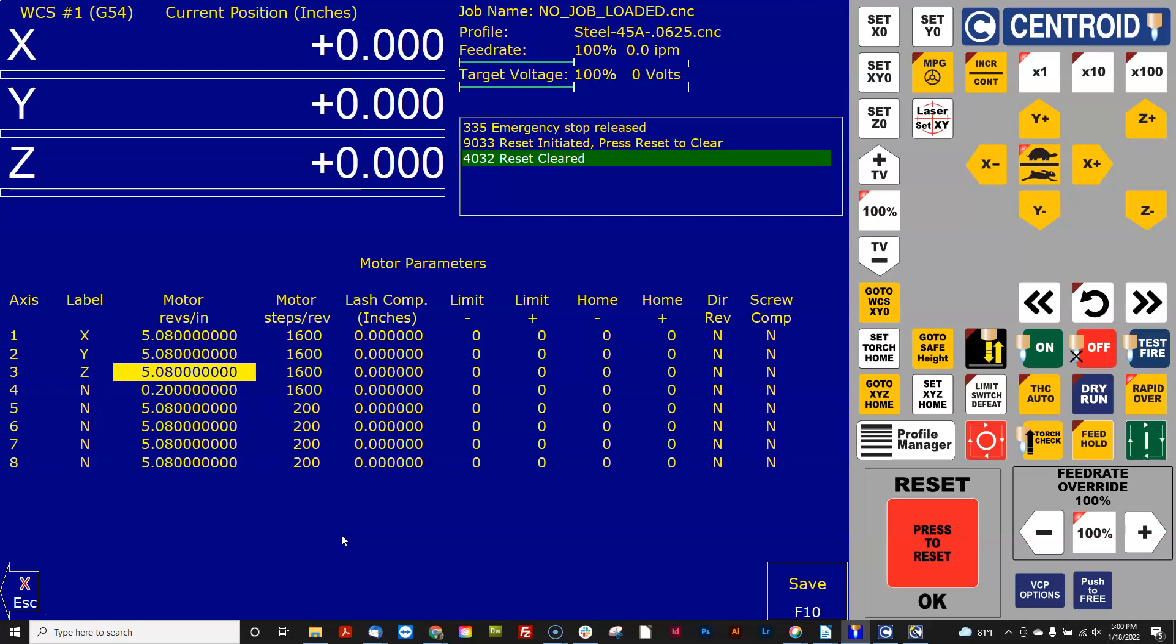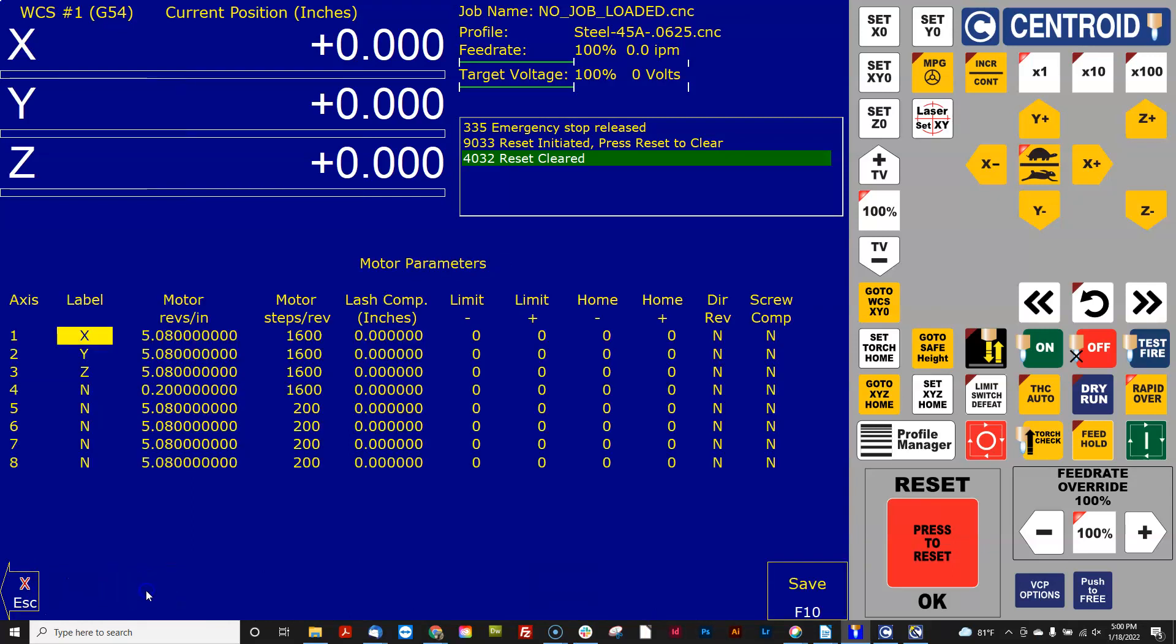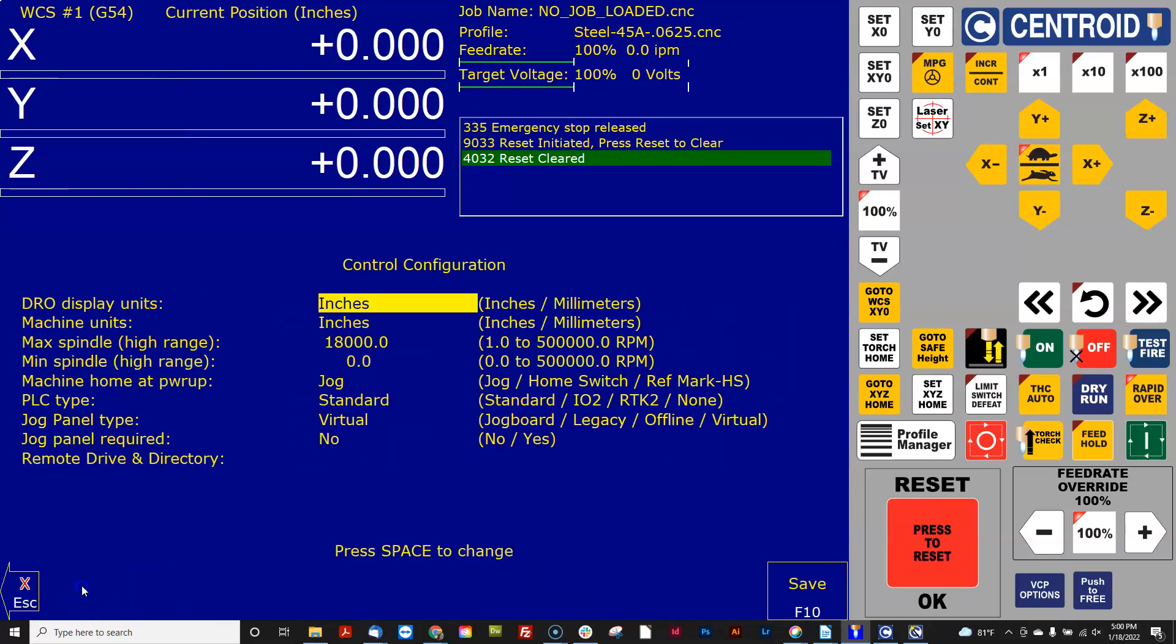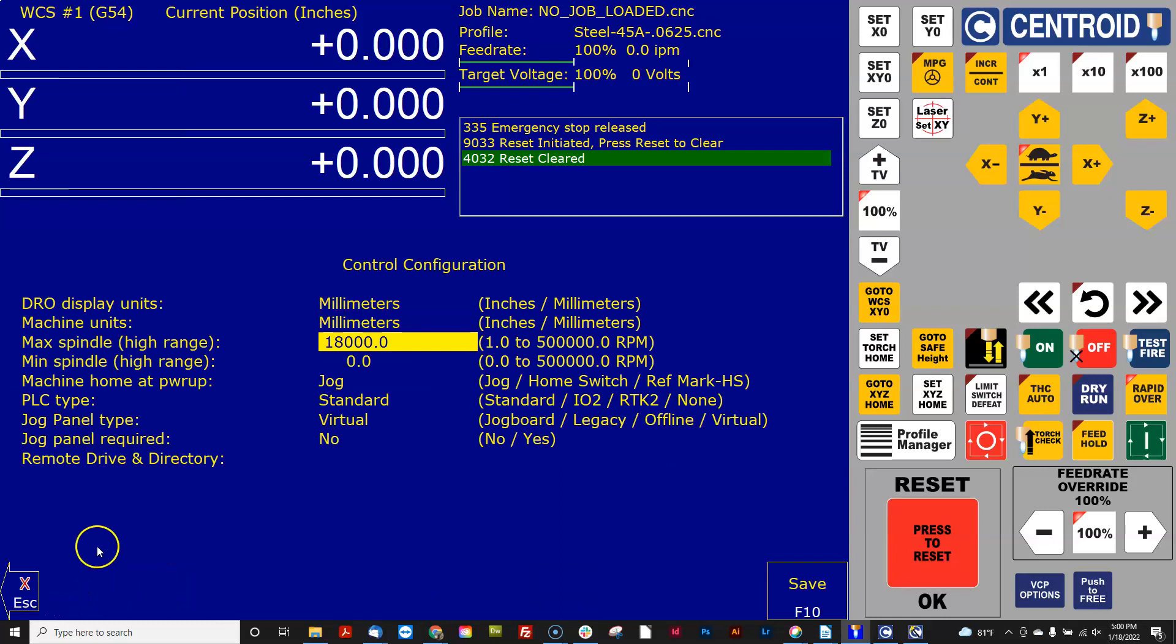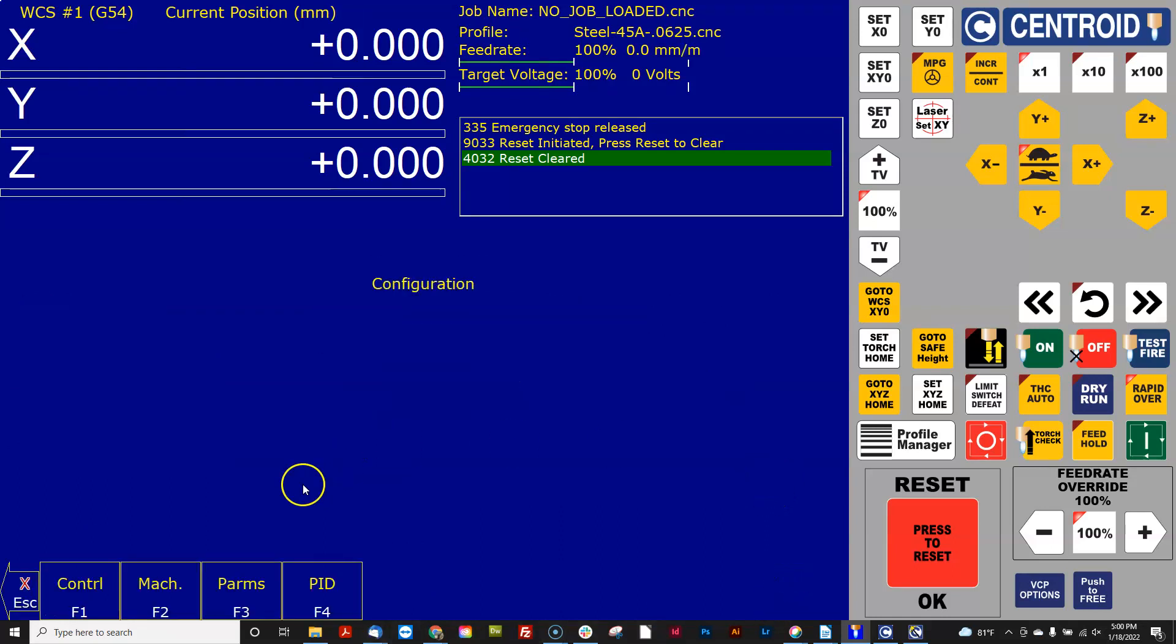Let's do another example. Get out of here and I'm going to go back to the millimeter mode. And let's say I have a router that has 20 millimeter pitch screws.